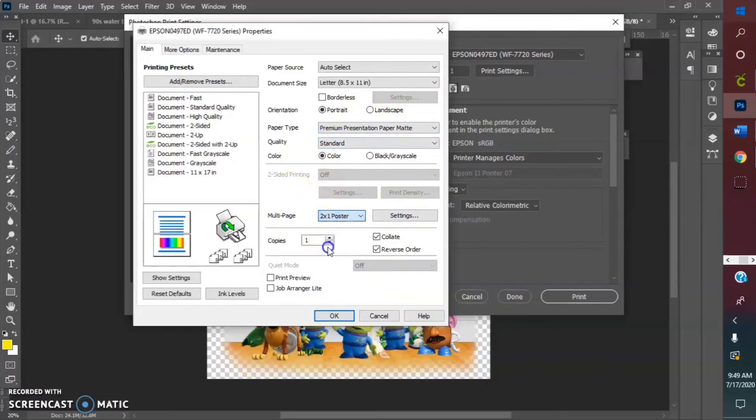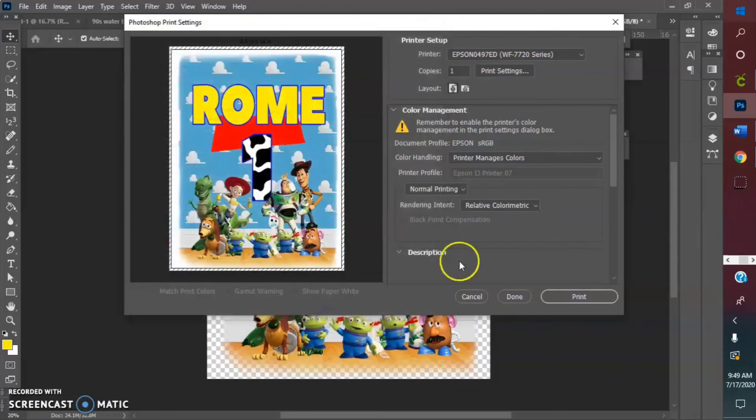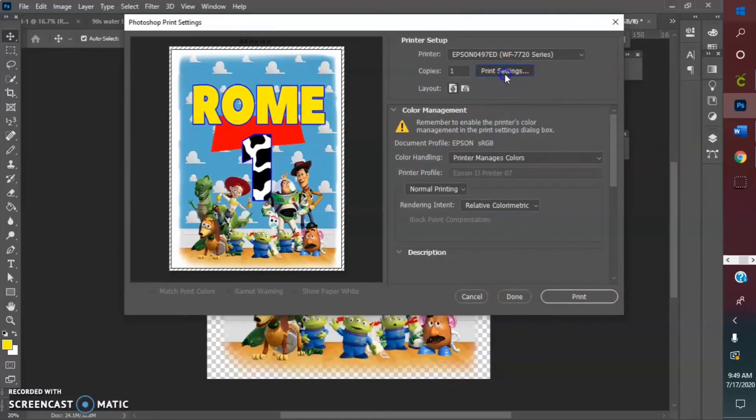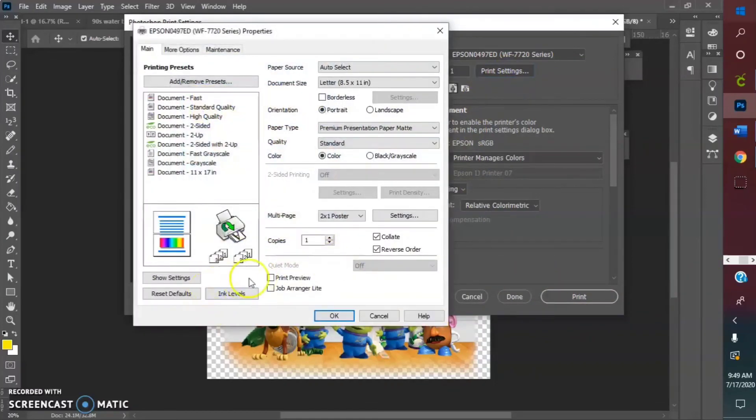I'm gonna put my preview on just so you can see.